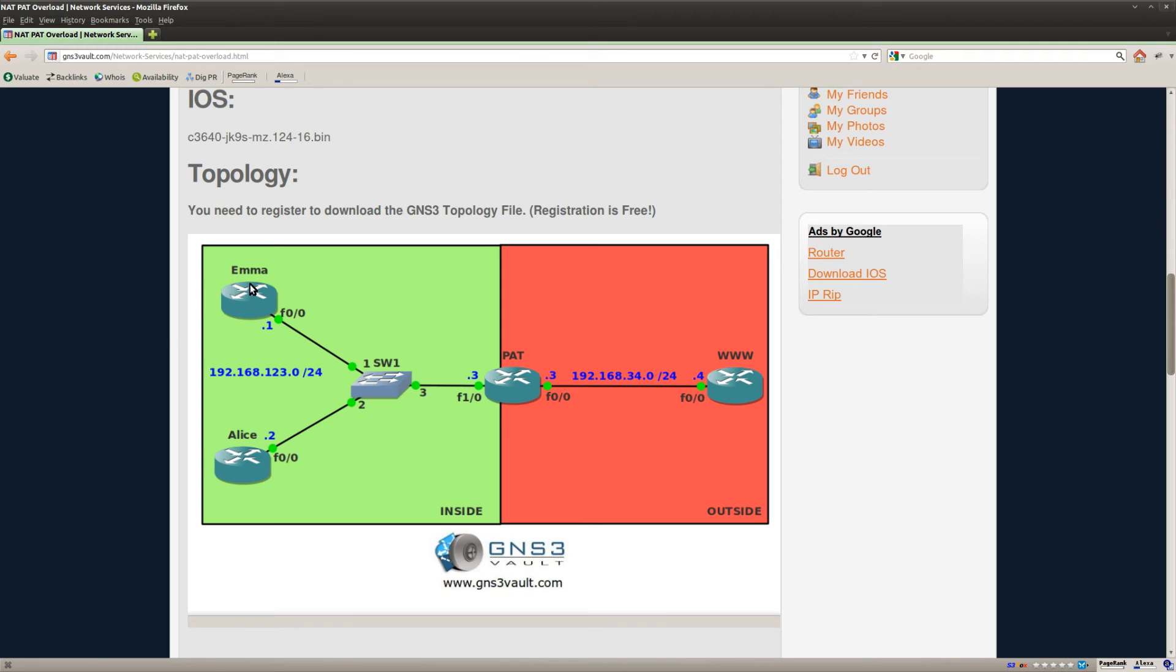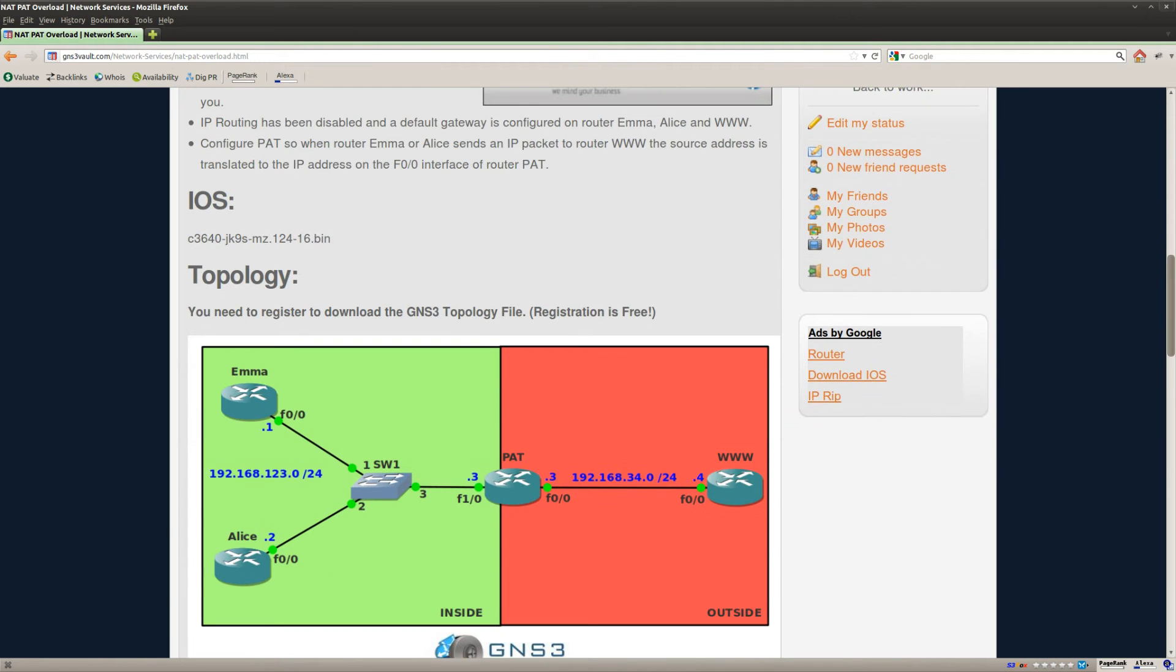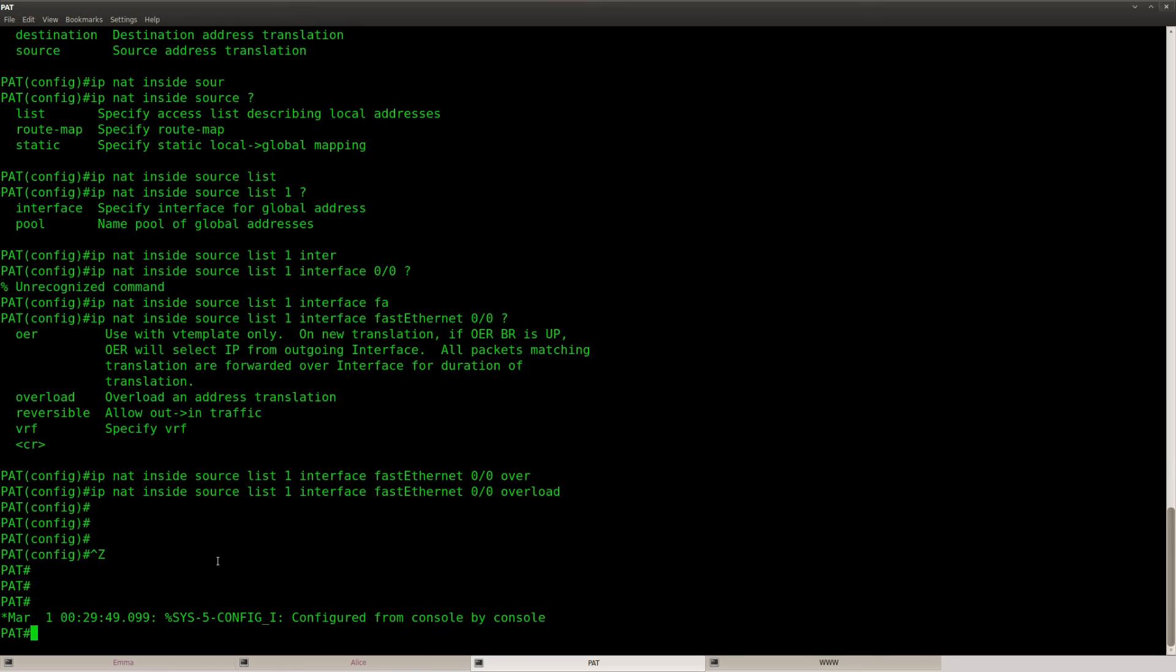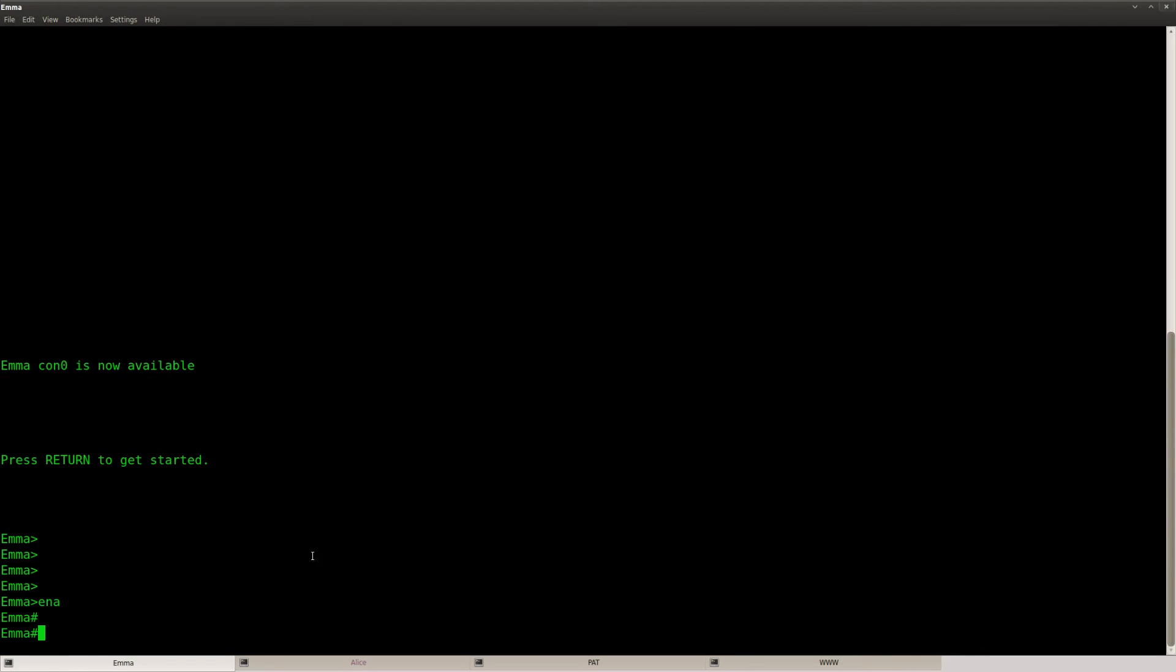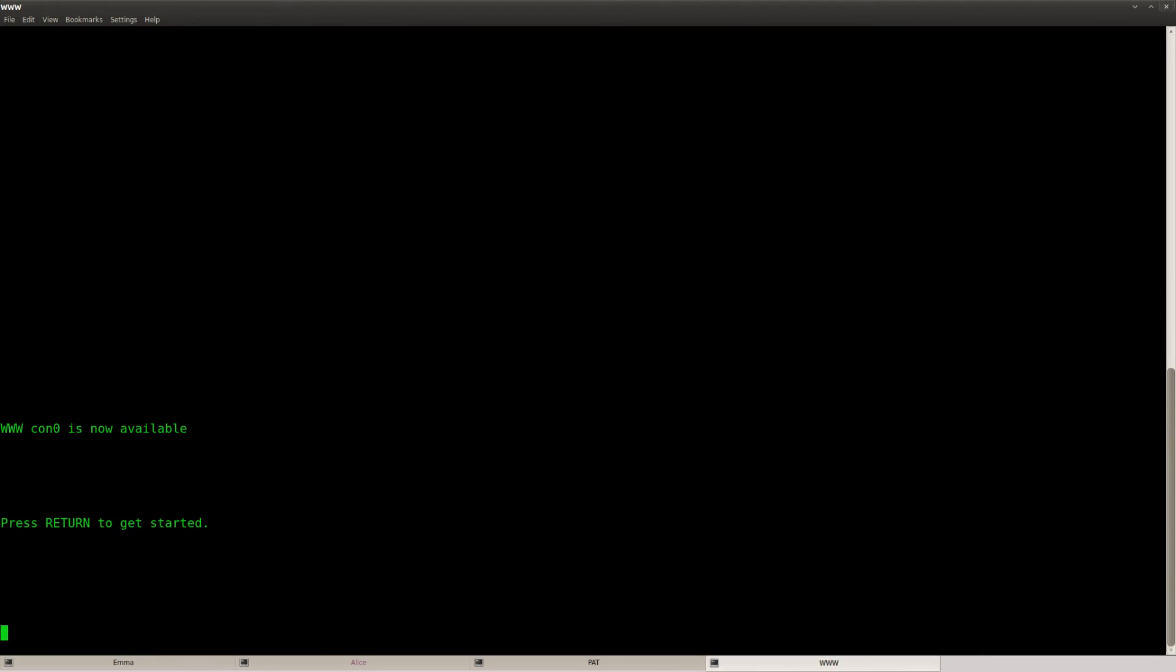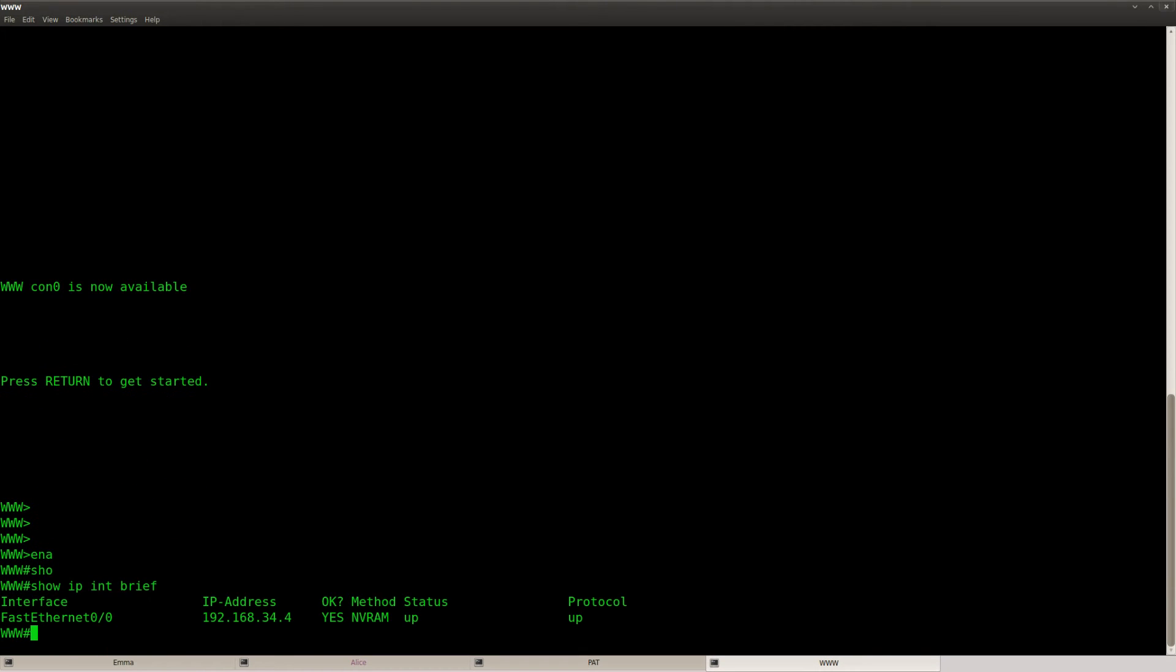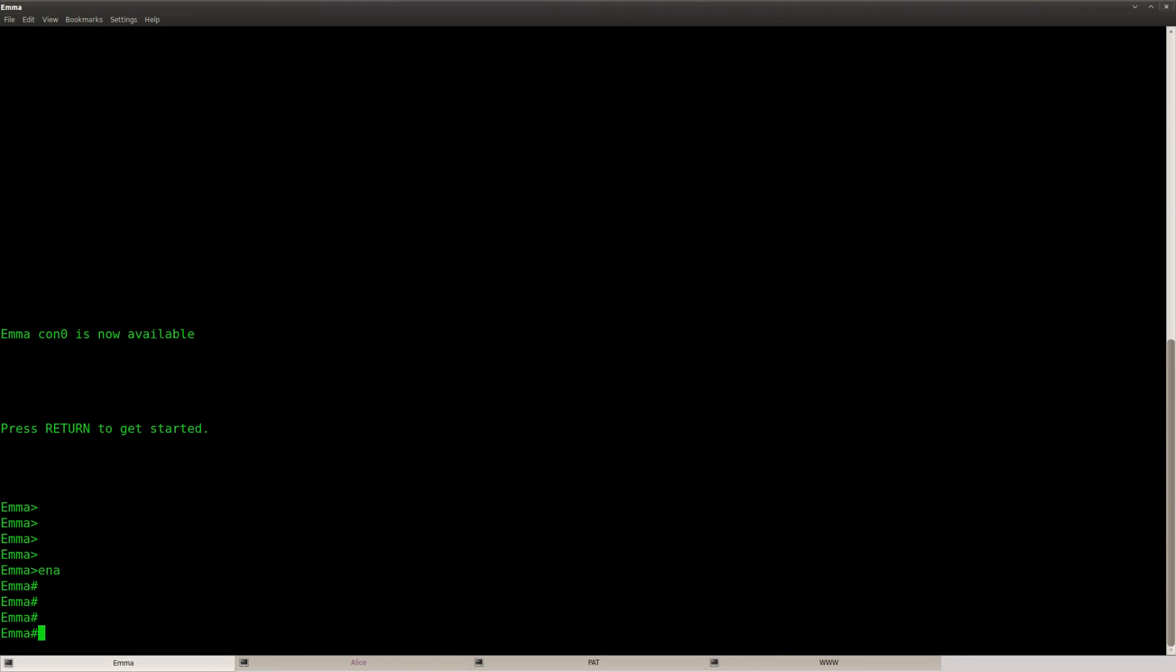Now let's see what happens if I look at router Emma or Alice and if I try to reach the web server we can see if the translation is working or not. Let me check the IP address of the web server here. That's 34.4. Let's go to router Emma and see if we can reach it.